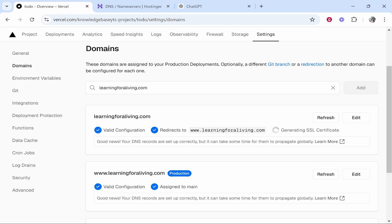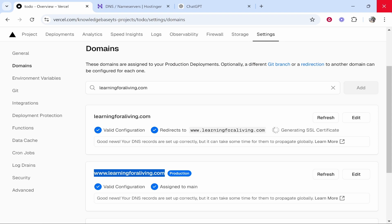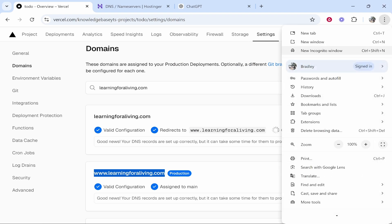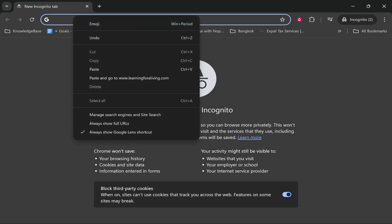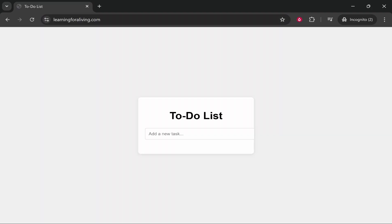It says good news, your DNS records are set up correctly, but it can take some time for them to propagate globally, which basically means it might not be working straight away, but we'll copy it. We'll go to incognito and we'll just see if it is working. So we'll paste our domain and it goes to our to-do list. So that's how you do it. Do it with nameservers. It is much easier.